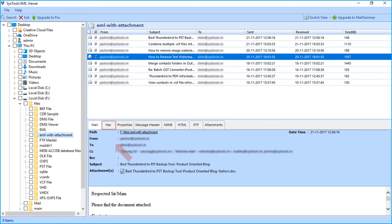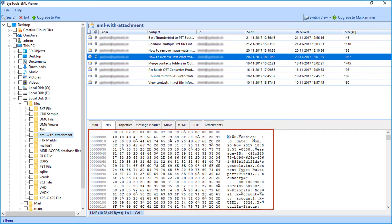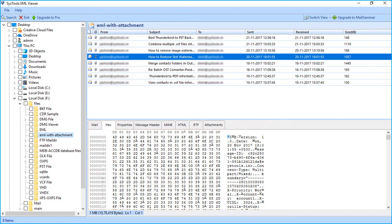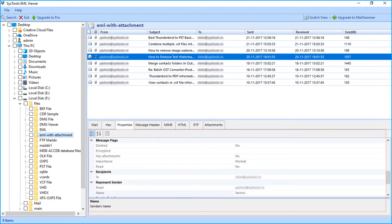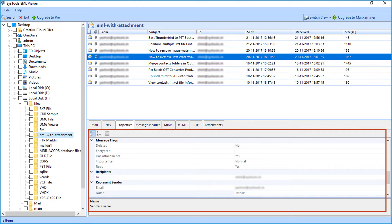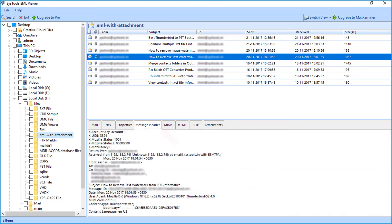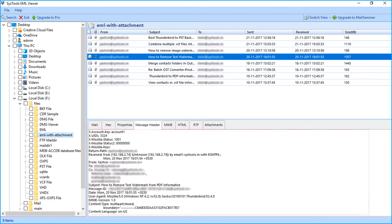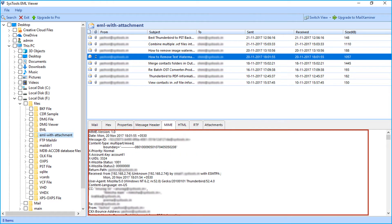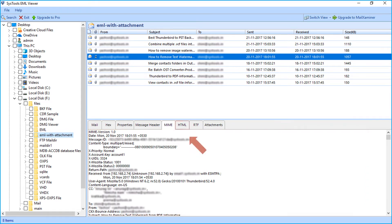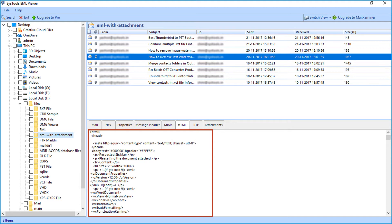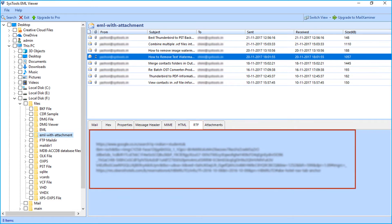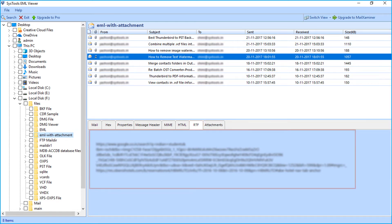The second tab is Hex, where you can view emails in hex format. The third tab is Properties, where you can view properties of an email like attachment details, name, etc. The fourth is the Message Header tab to view header details like To, From, delivery date, etc. The fifth is the MIME tab to preview MIME version and other details. The sixth is the HTML tab to preview HTML details. Next is the RTF tab to view the text information of an email.